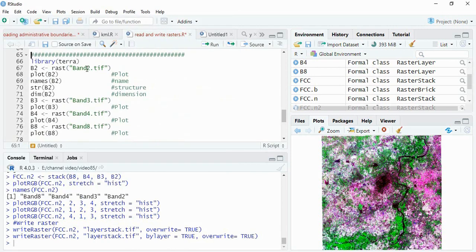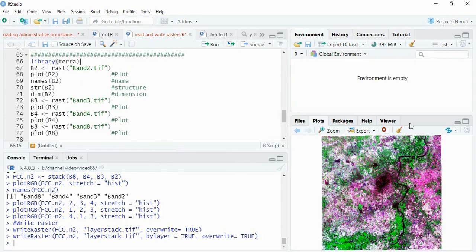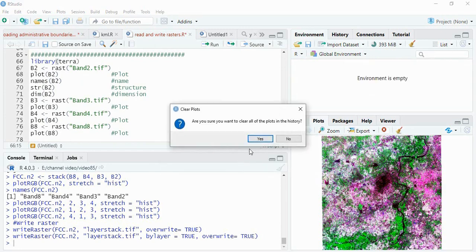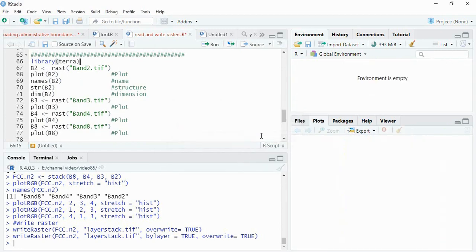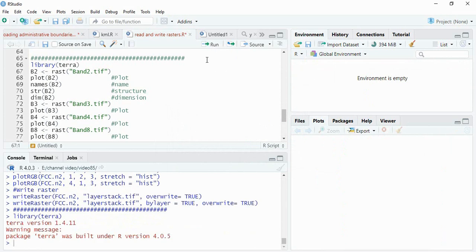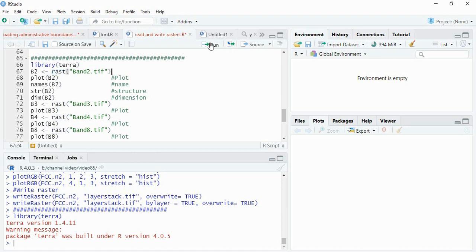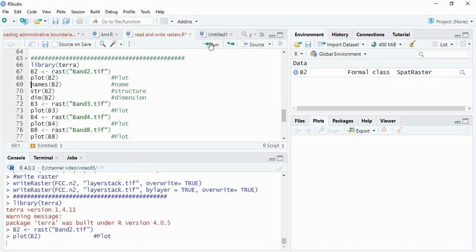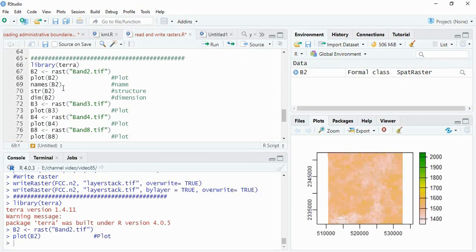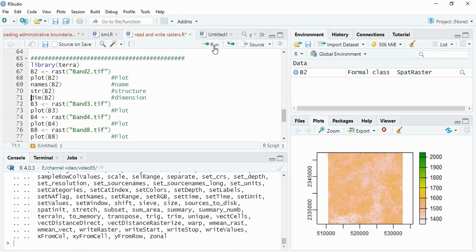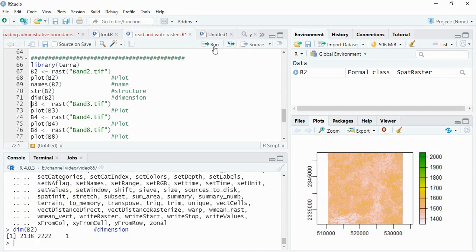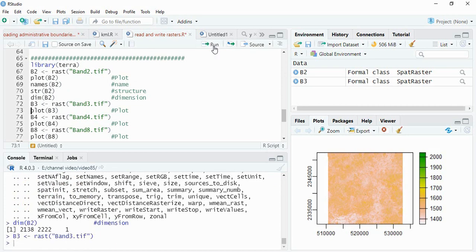These are the rasters by layer name it has been saved. Now we will go to library terra. We will remove these all things and we will get the library terra. Function for reading raster or stack multiple band or single band is only rast here. Just we have to use function rast and read the bands then plot them. Similarly you can see the names, structure and dimension.